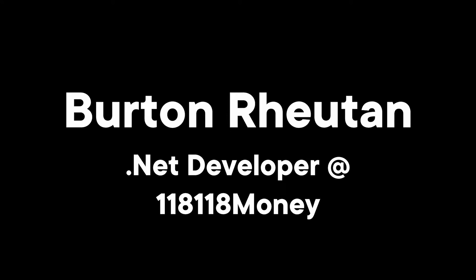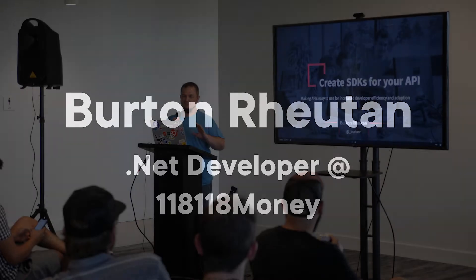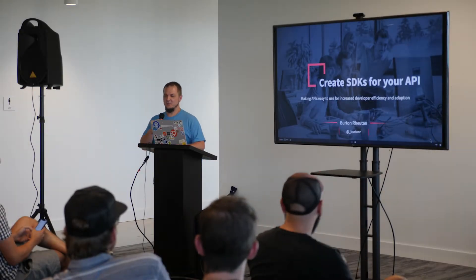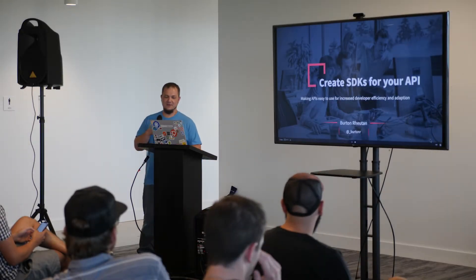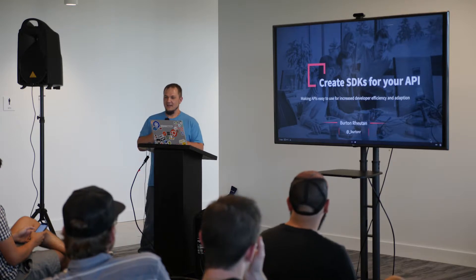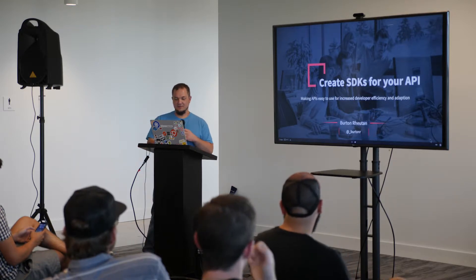So I'm going to talk real quick about creating SDKs for your API. This is the Austin API meetup, but SDKs are an important part of an API to increase developer efficiency and API adoption.